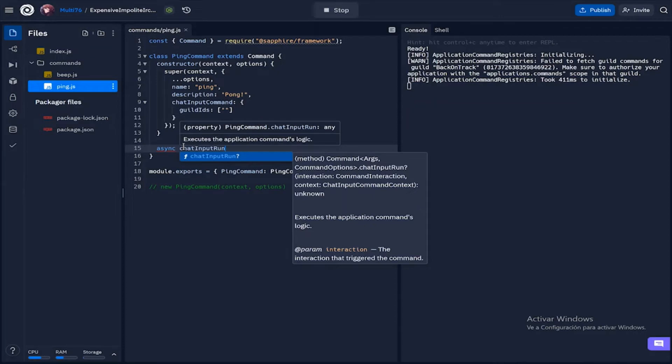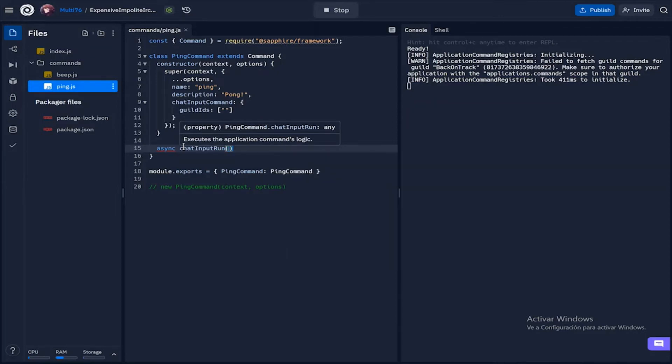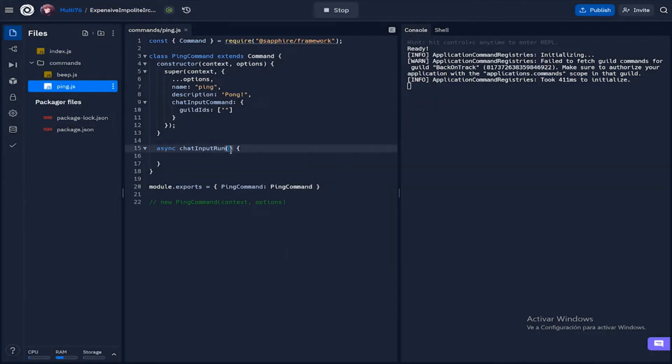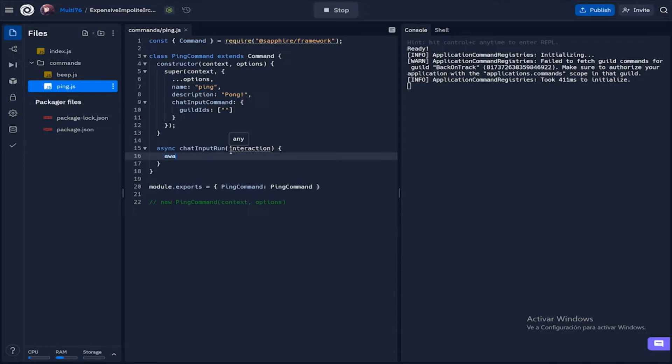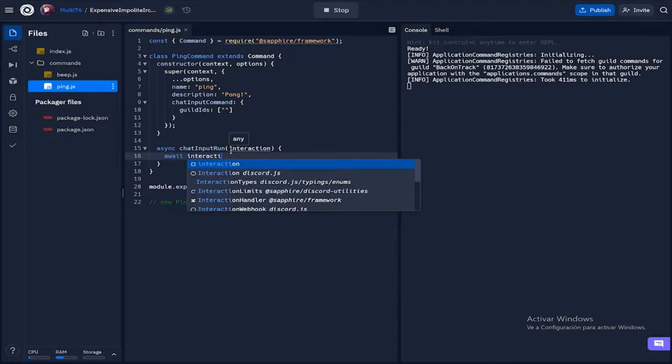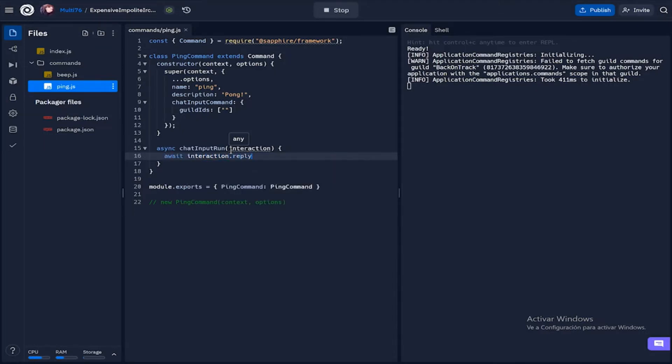Chat input is basically a slash command where you have to input the command into the chat, that's why it's called chat input. And here we're running an interaction. An interaction is basically a signal given to the bot by the slash command and we have to reply to the signal. For this we do await interaction.reply and give a response in here.